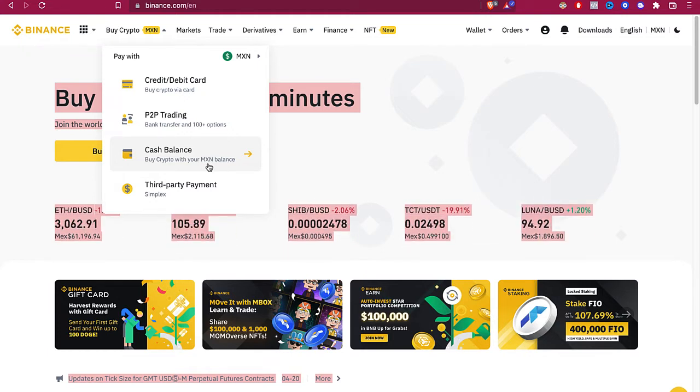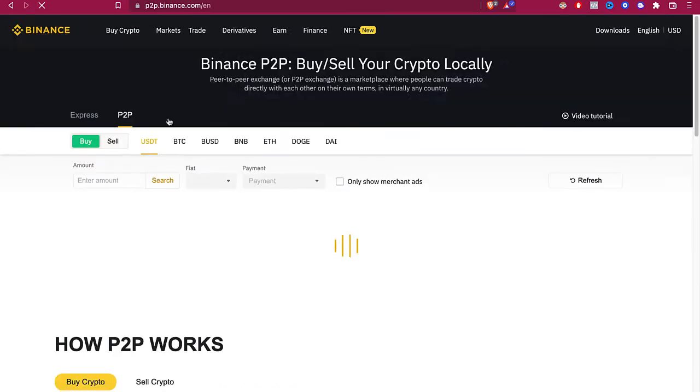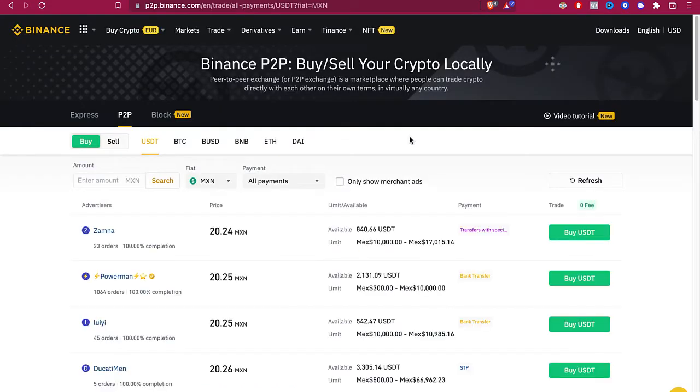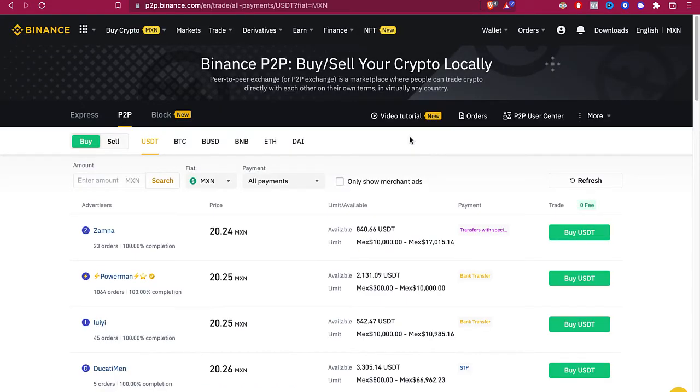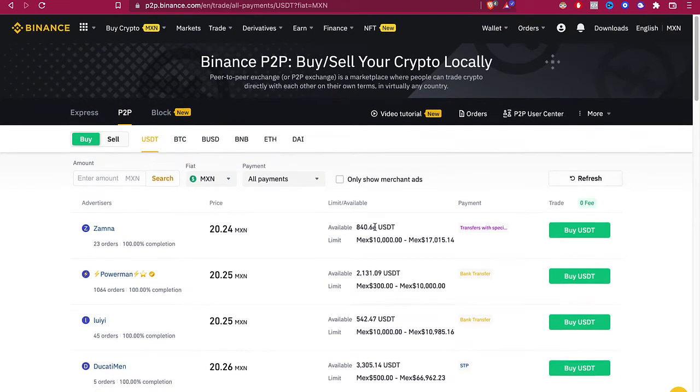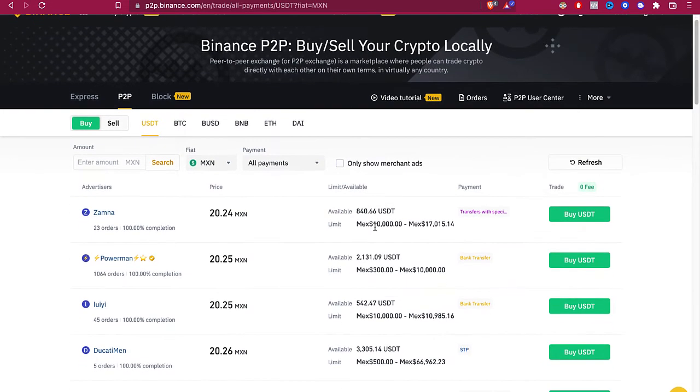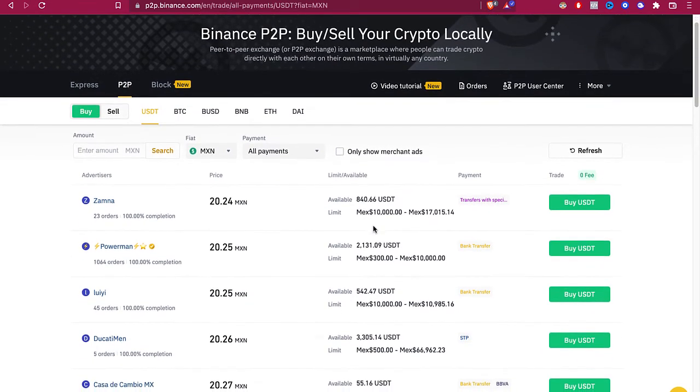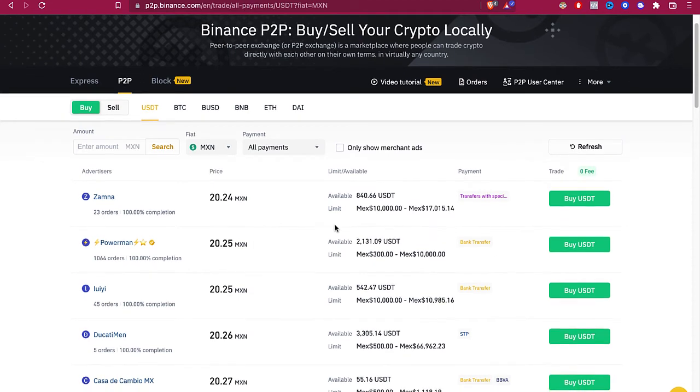The way that we can make a transfer from our bank account into Binance is to select the one that says P2P trading. Now P2P refers to peer-to-peer exchange. This is like a marketplace where a lot of people can trade crypto directly from one person to another.